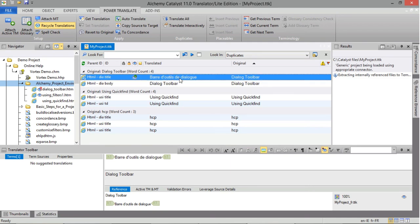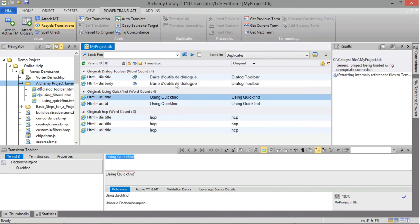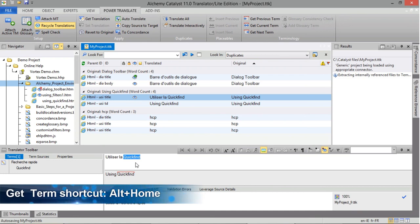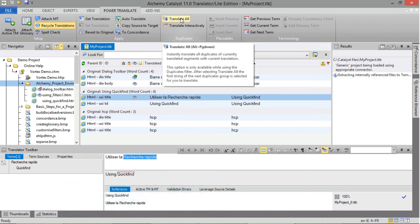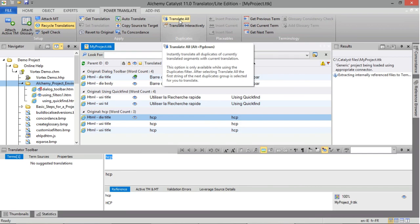Select the first string — this one is already translated — and automatically translate all duplicates with the same translation. To do so, click the Translate All button located in the Power Translate ribbon. This automatically translates all duplicates. This moves to the next duplicated group. You can translate the first string, not forgetting to use your term match, and then click Translate All to automatically apply the translation to the rest. On the last translation, if we do not need to change that string, we could simply mark it as For Review and then apply Translate All.